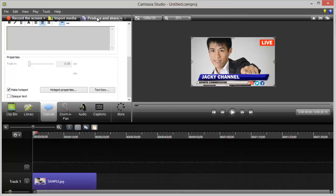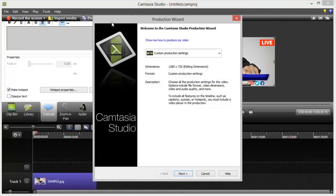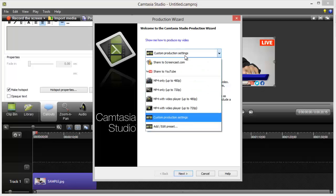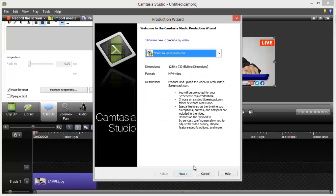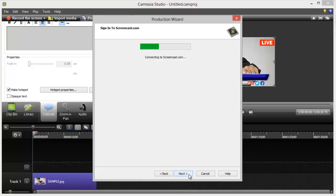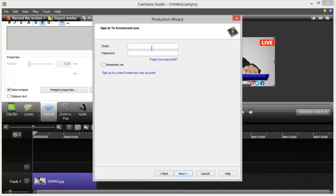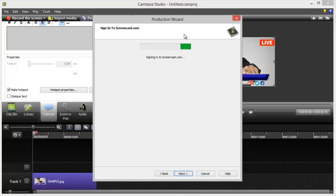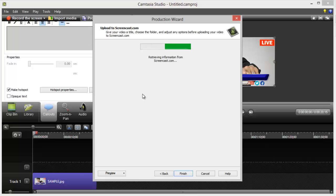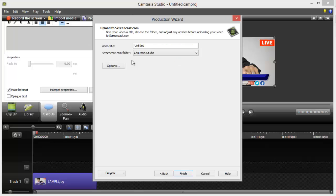So, I'm going to cancel this, and then I'm going to produce another one, and then I'm going to click share to screencast. Now, hit next, log in to your screencast. And now you have to just type in your name. Like, for example, test Hotspot 1.